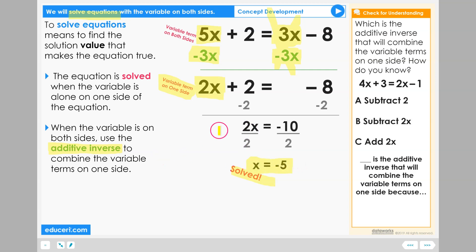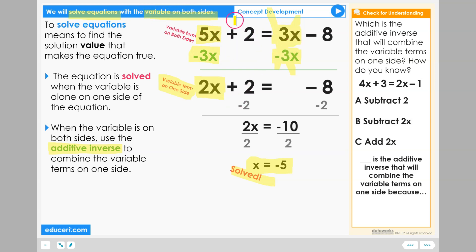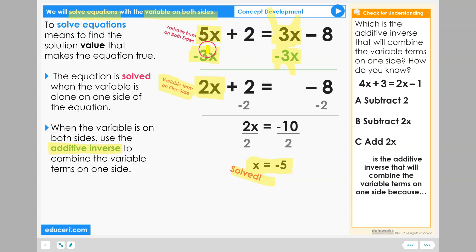In this lesson, we're really going to focus on when we start with the variable on both sides — making sure that we bring the variable term to one side, or eliminate the variable term from one side, so that we're working with the variable only on one side of the equation.